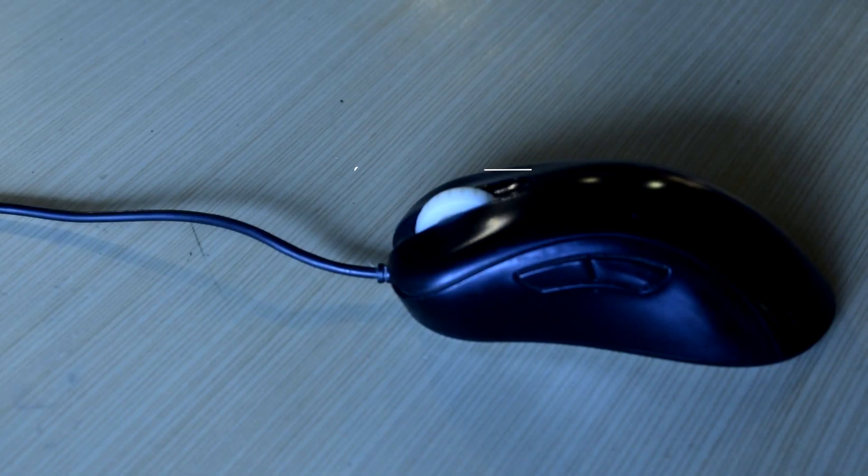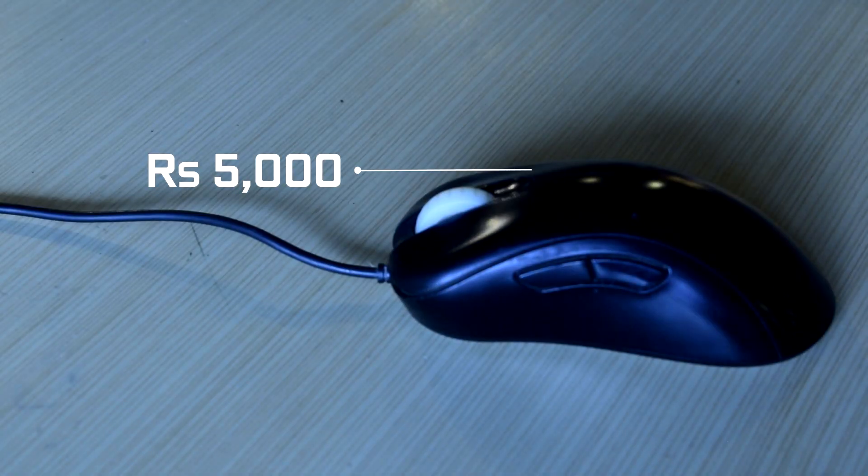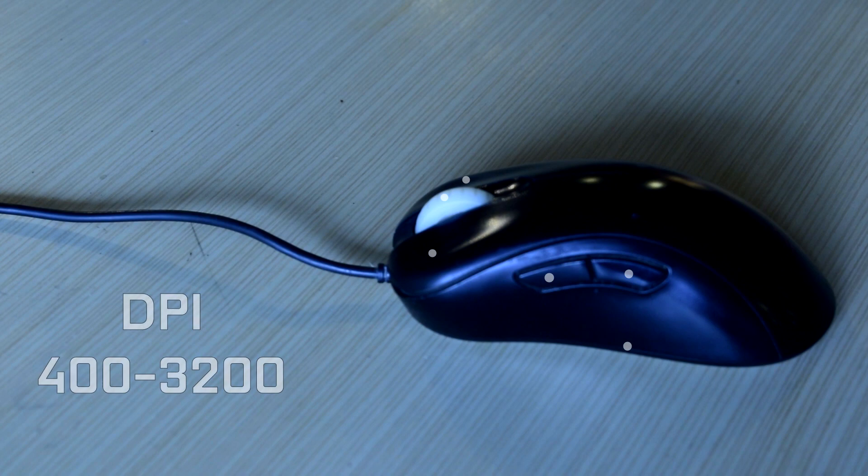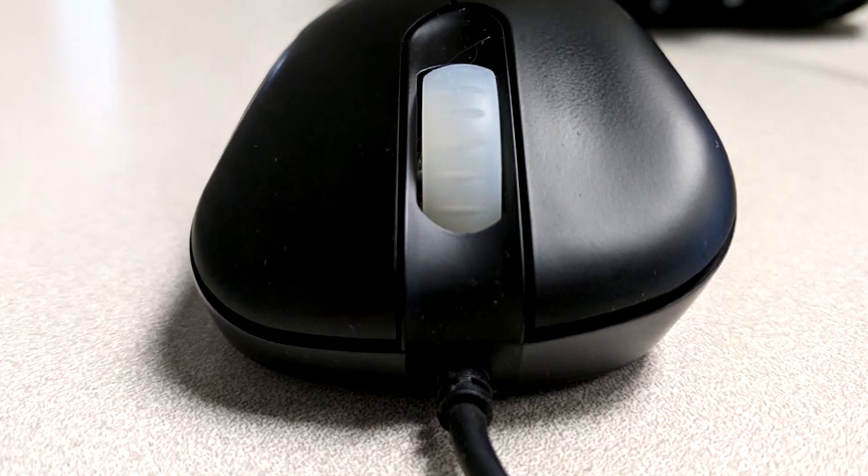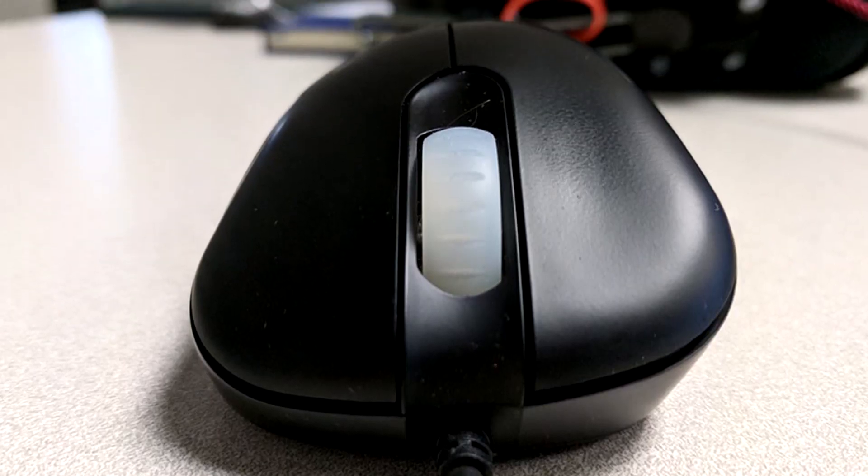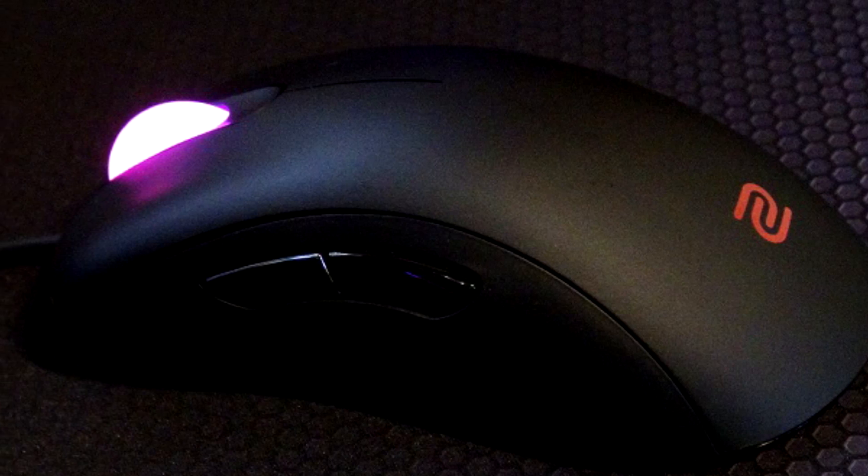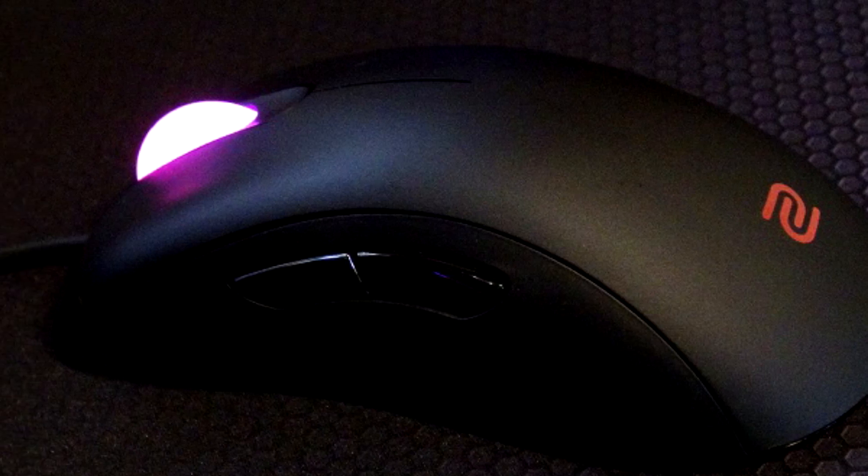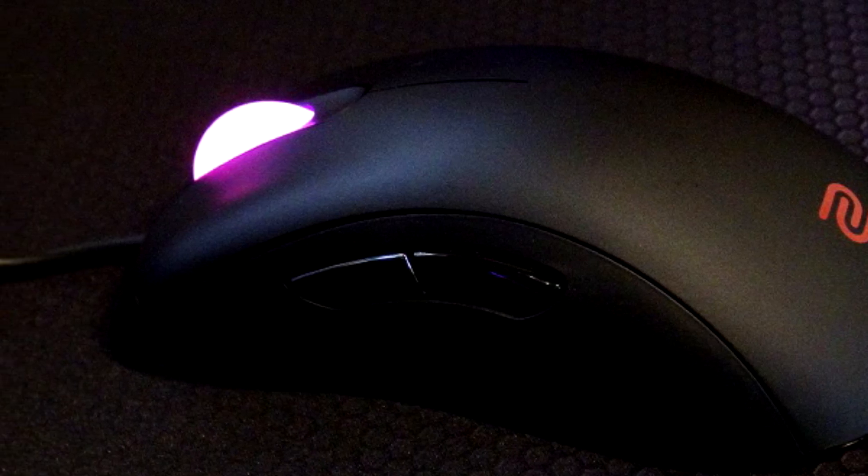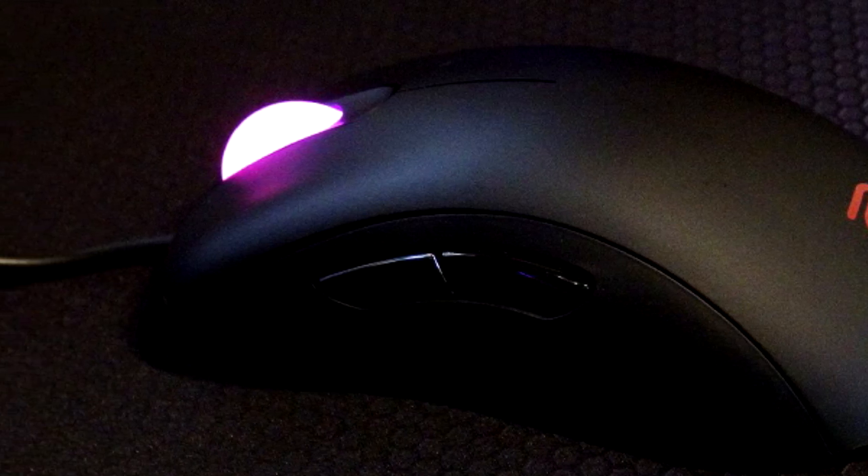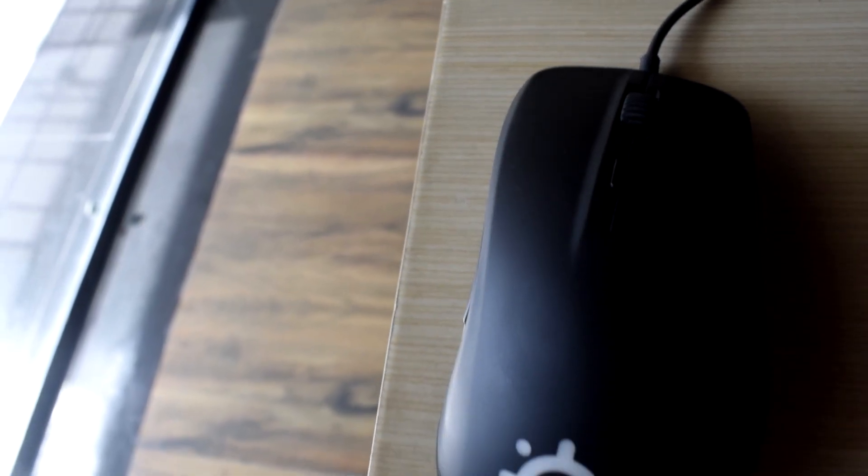Next up we have the Zowie EC2A. This is a very bulky mouse. It has 6 physical buttons and a quiet response. The DPI button is situated below the mouse. It has a very smooth light when compared to other mice in this list, one of the best in fact. The minimum DPI of this mouse is 400 and the maximum is 3,200. The lighting of the scroll wheel changes according to the DPI.